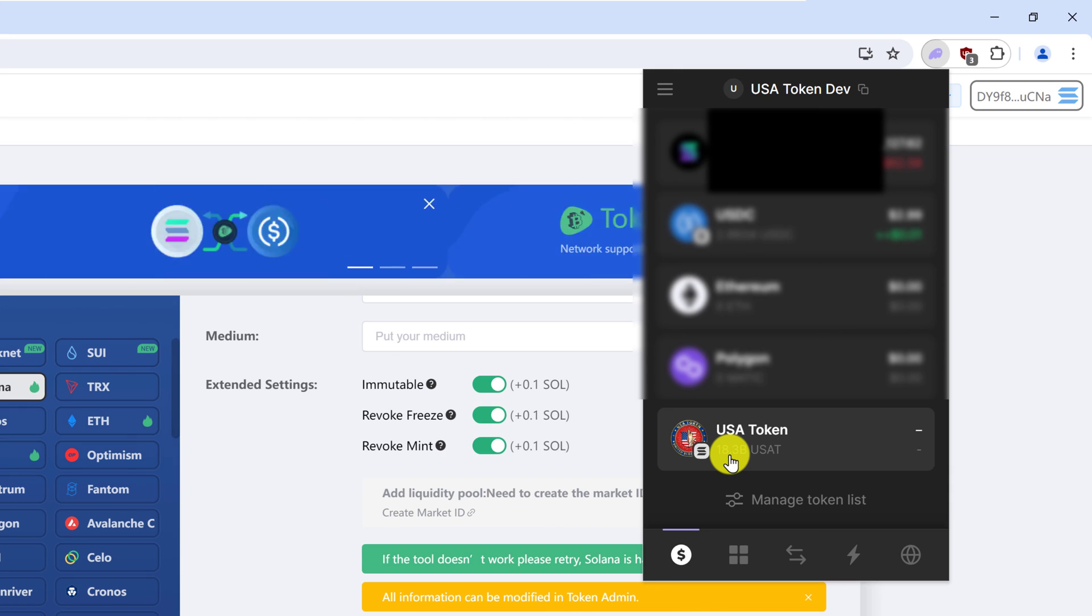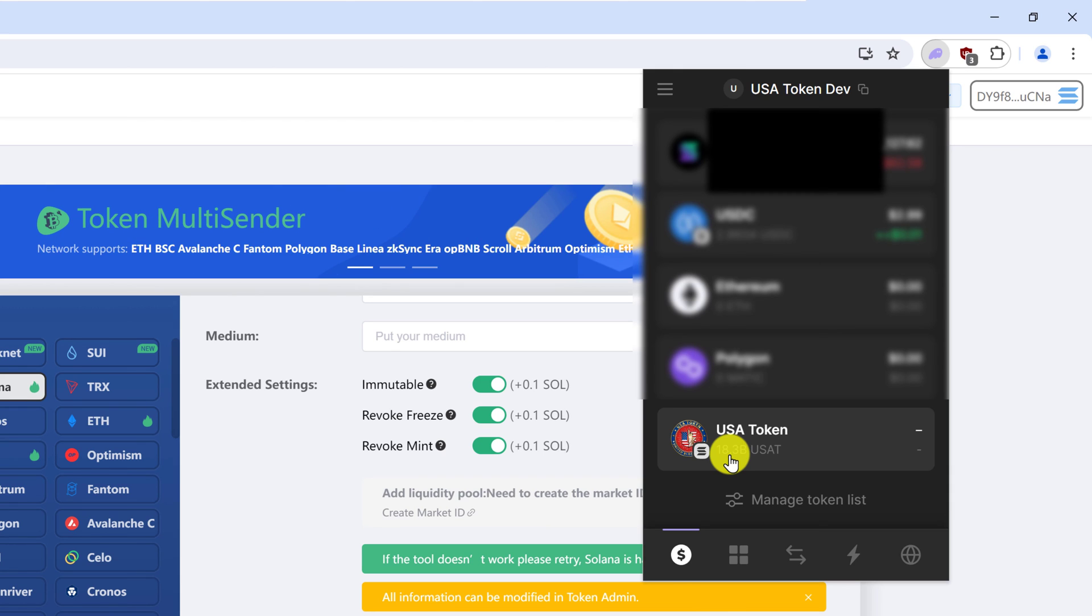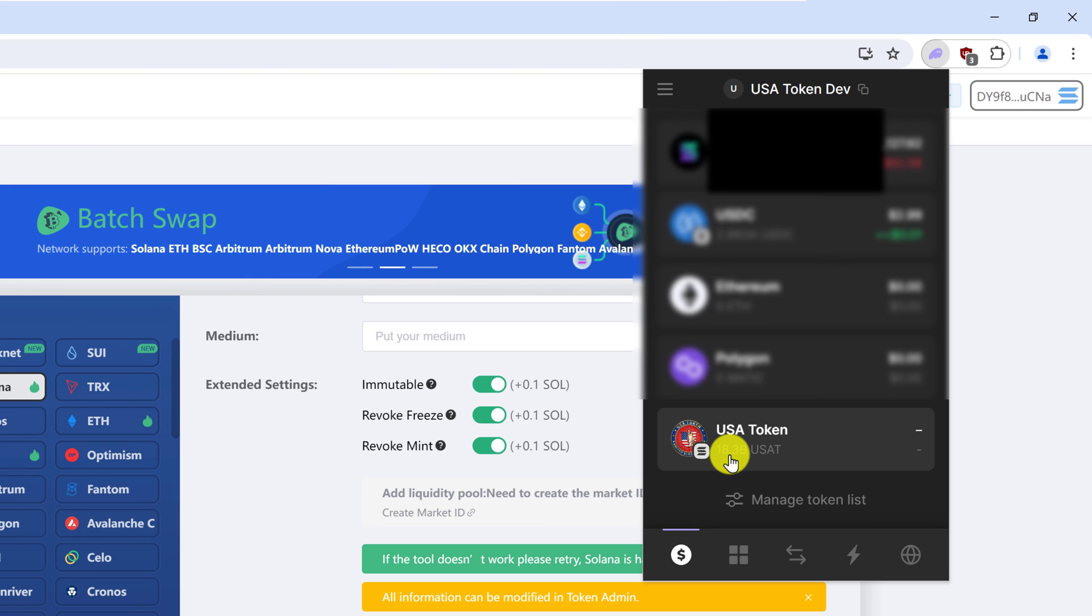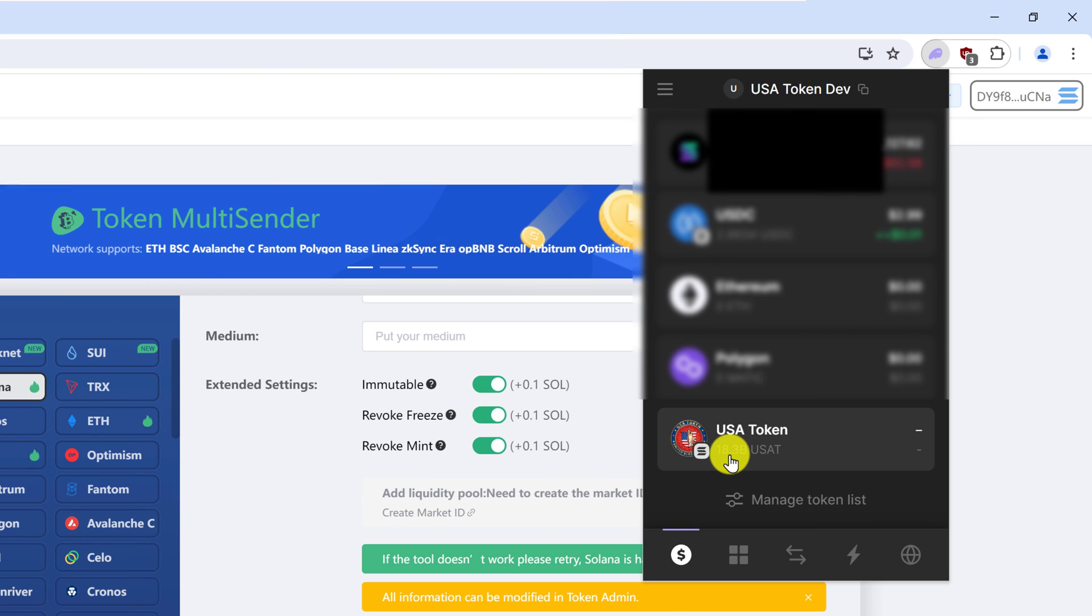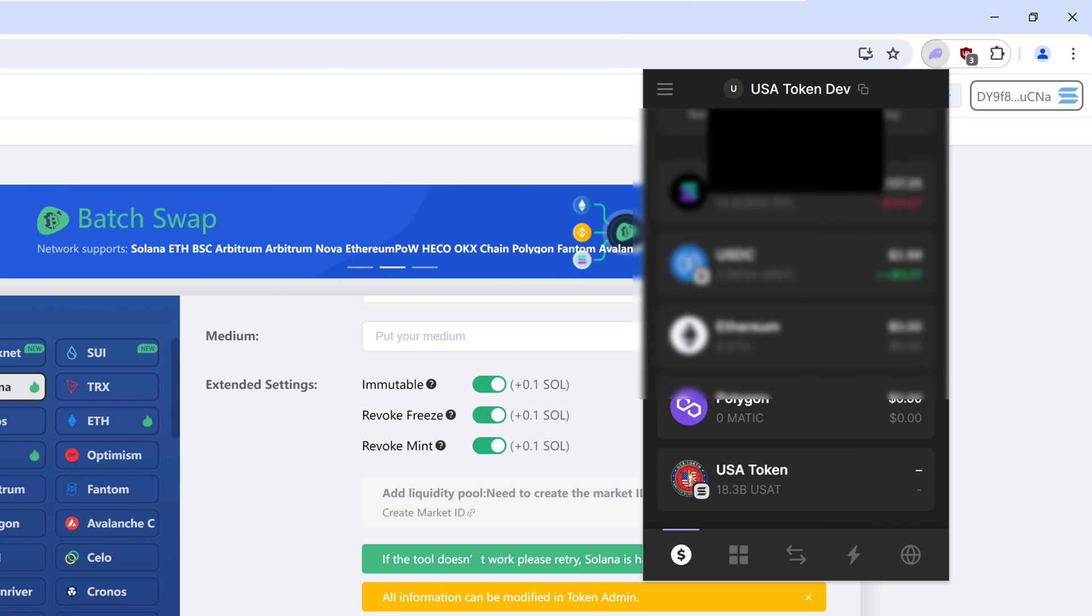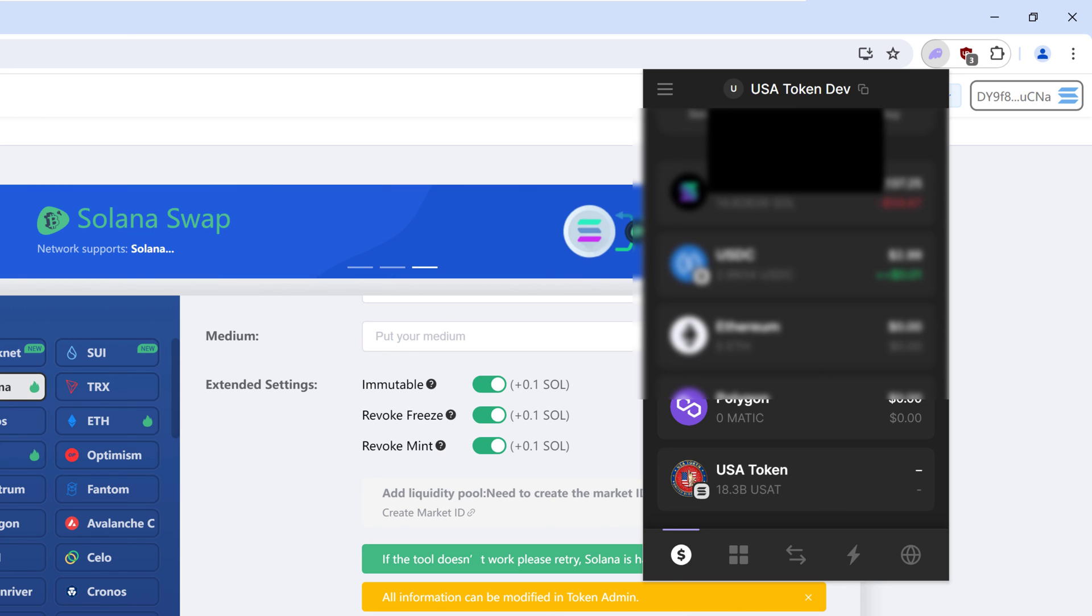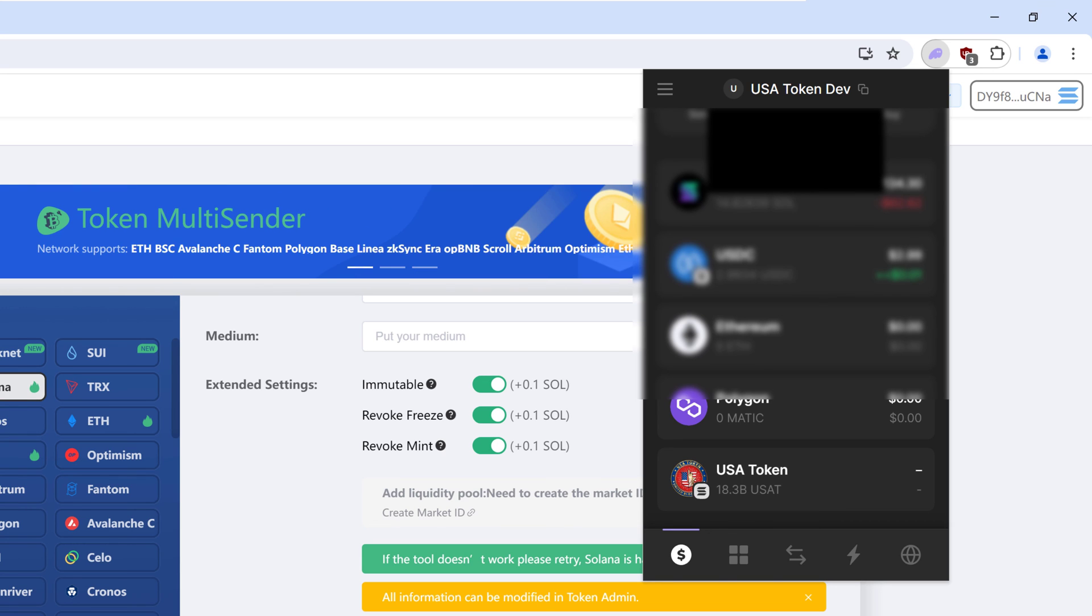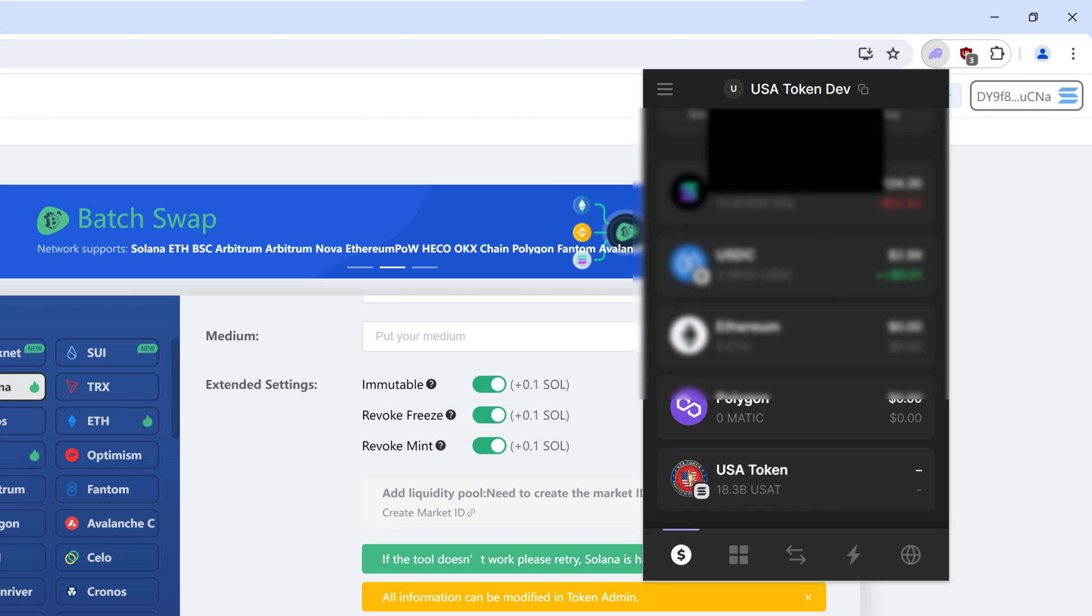Depending on your project and your tokenomics, you might decide that you need to hold some tokens aside for things like marketing, development or future exchanges. Now that you have your token, you are ready to move on to the next video that I have linked in the description. This is where we will create the market ID and launch the token for live trading. If this video helped in any way, please consider giving this video a like and a subscribe so that more people can find this content.